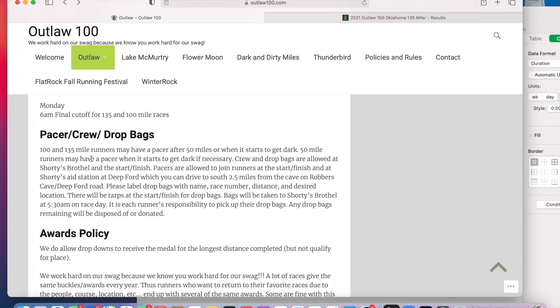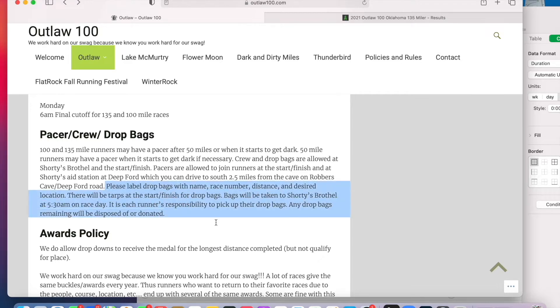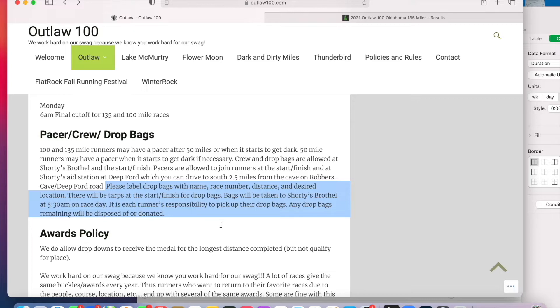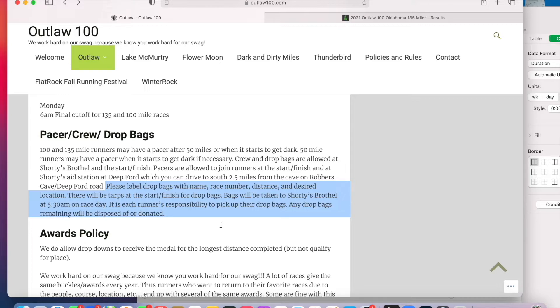100 and 135 mile runners may have a pacer after 50 miles or when it starts to get dark. I don't use pacers. I am a no pacer kind of runner. Here we go. Please label drop bags with name, race number, distance, and desired location. So I'm going to have to put multiple distances on mine. There will be tarps at the start finish for drop bags. Bags will be taken to Shorty's Brothel at 5:30 a.m. on race day. It is each runner's responsibility to pick up their drop bags. Any drop bags remaining will be disposed of or donated.